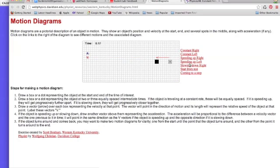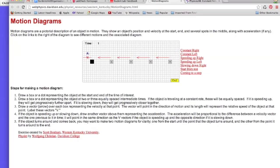Constant velocity moving to the left, again the dots are equally spaced, this time just moving to the left. So let's look at these arrows above. These arrows indicate velocity and that's what this little v over here stands for is velocity.